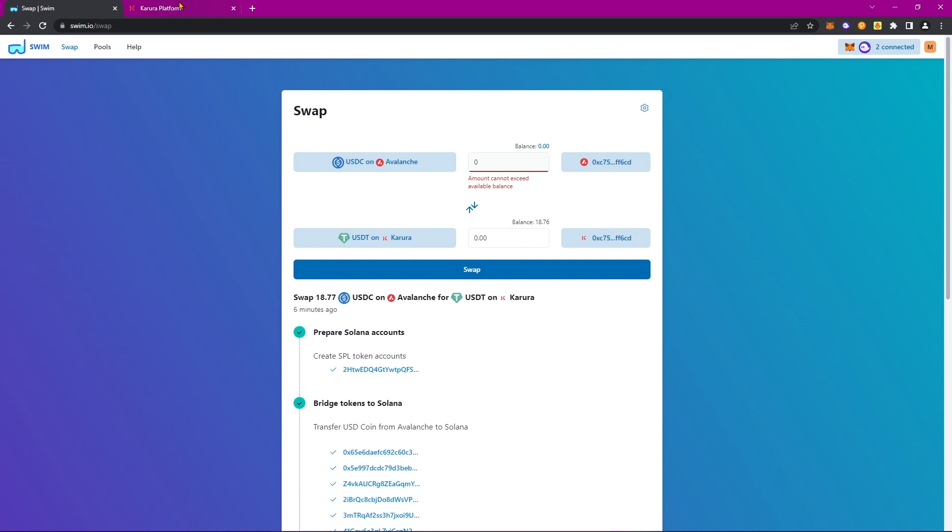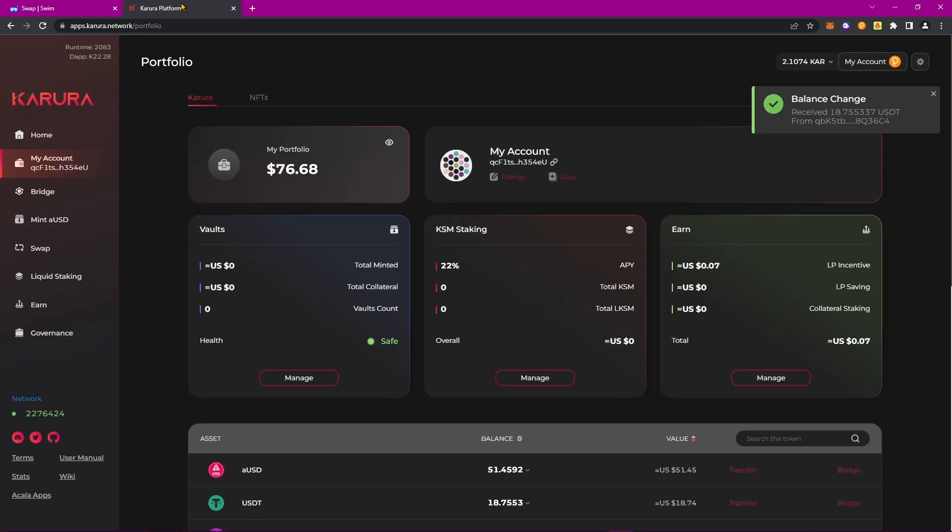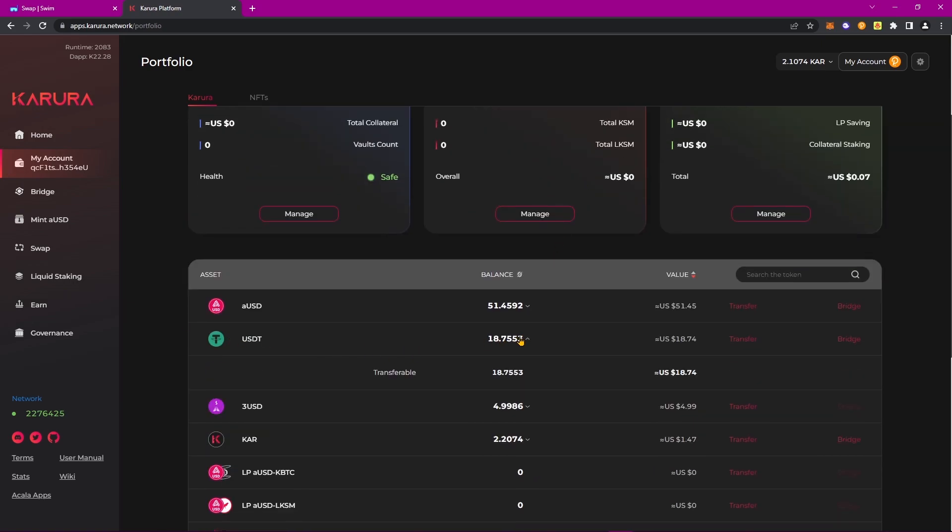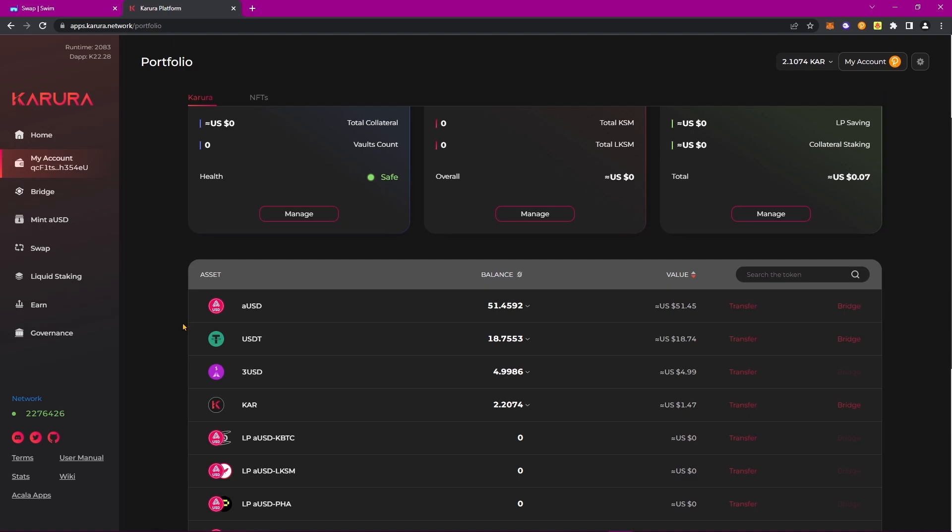Let's navigate to the Karura application, and as you can see, we've received this message that says that we have received USDT. And scrolling down, we indeed have. You've successfully swapped USDC from the Avalanche blockchain to USDT on the Karura blockchain.